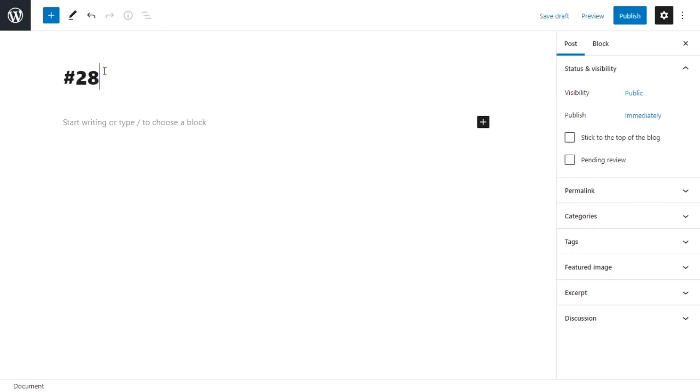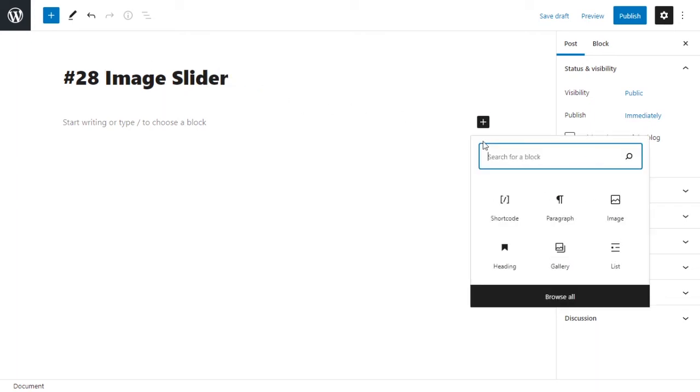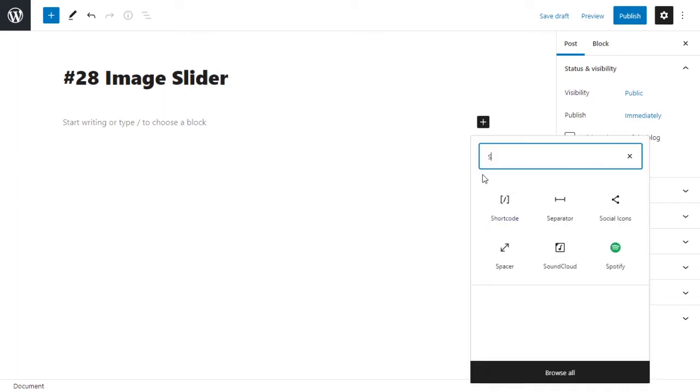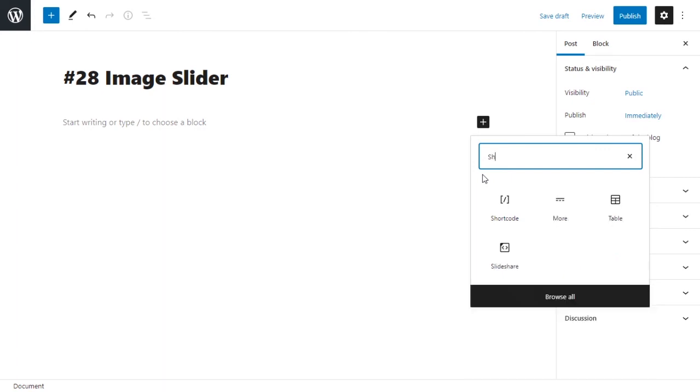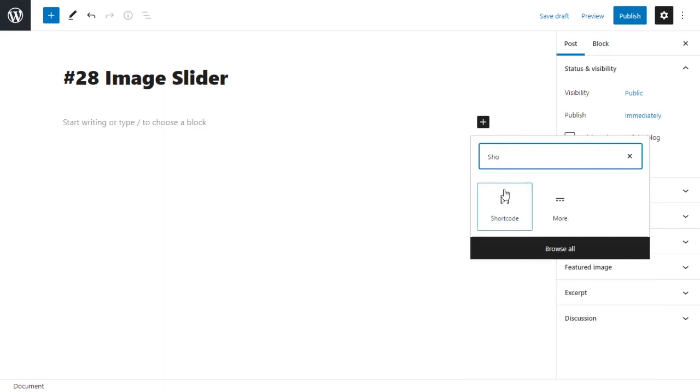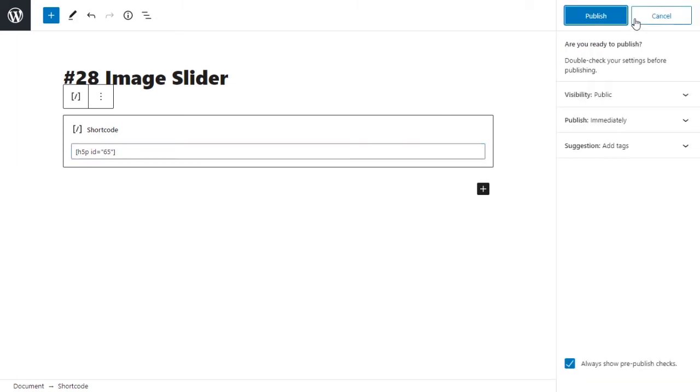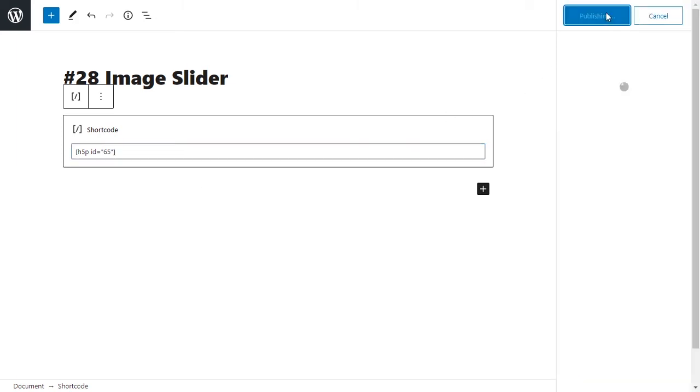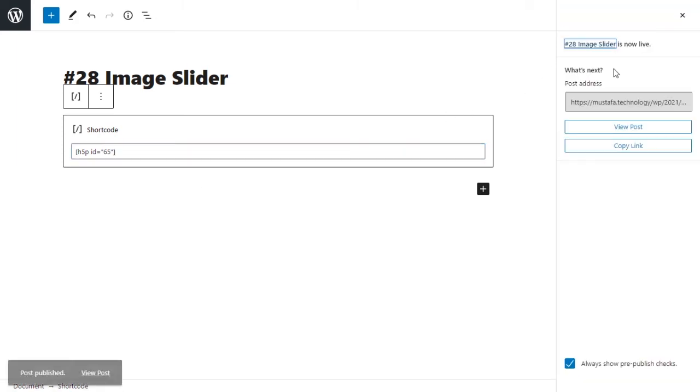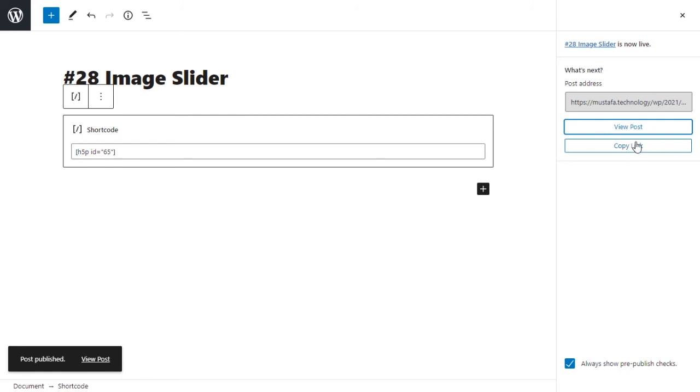All right, we'll call this 28 image slider, and you want to add a new block, and this block should be a shortcode block. Shortcode, and you want to paste your shortcode into it and you want to hit publish, publish, I'm sure. And let's view our post to look at our slider.